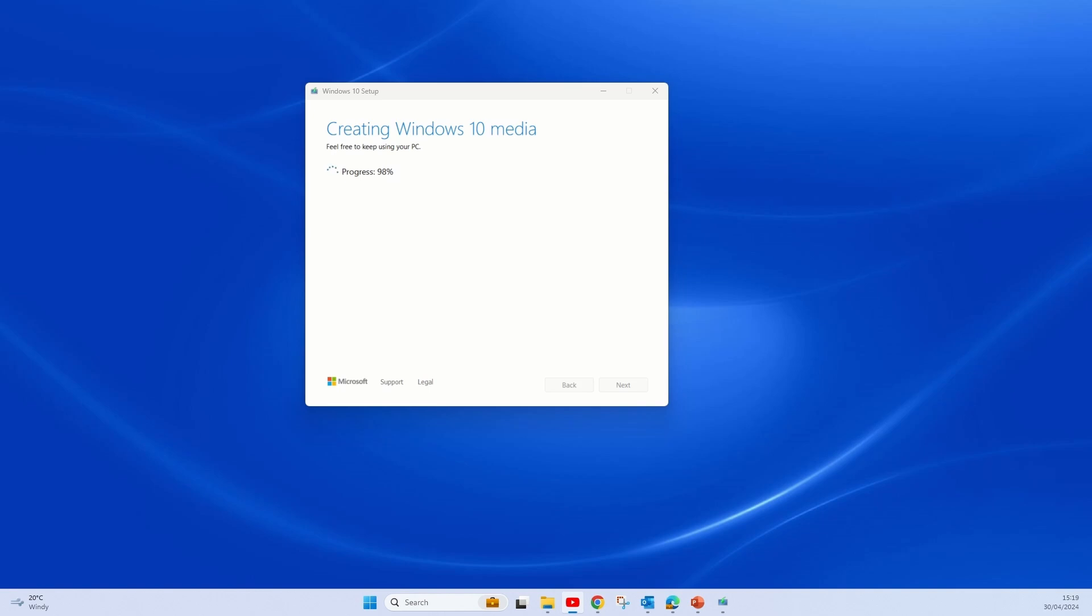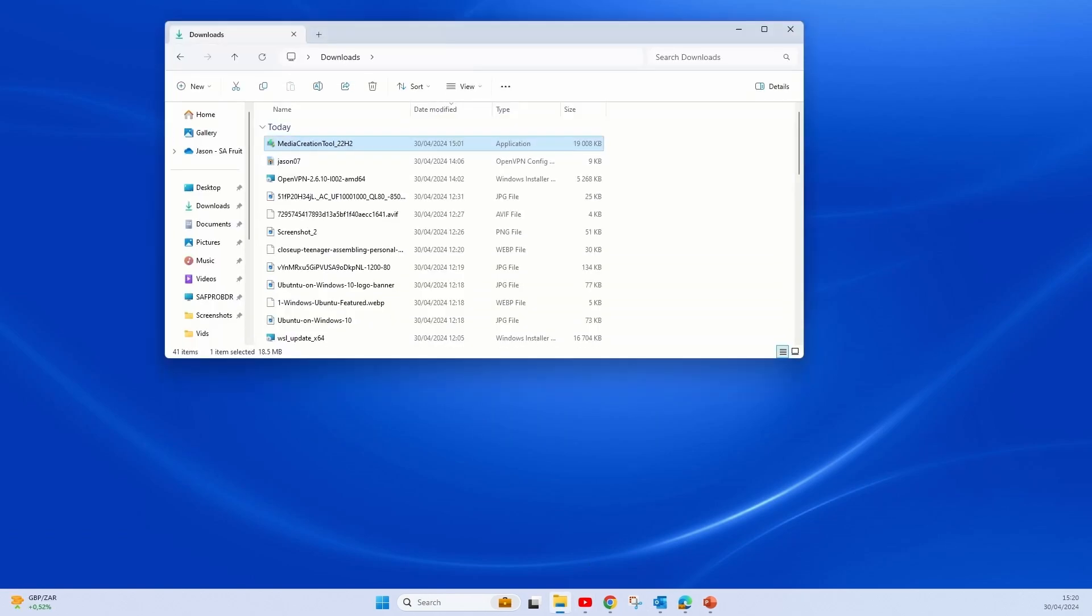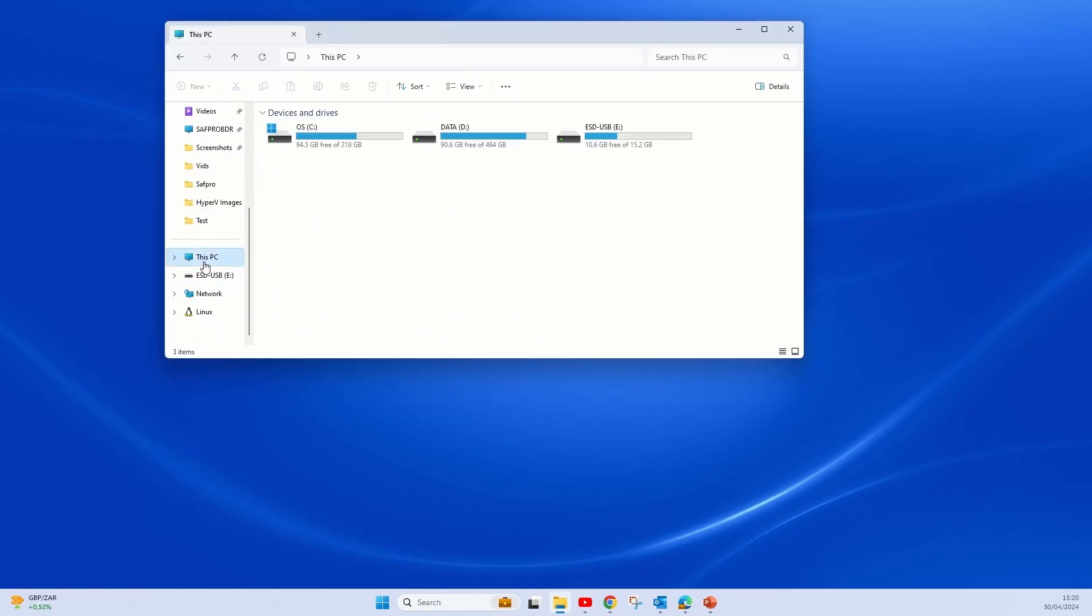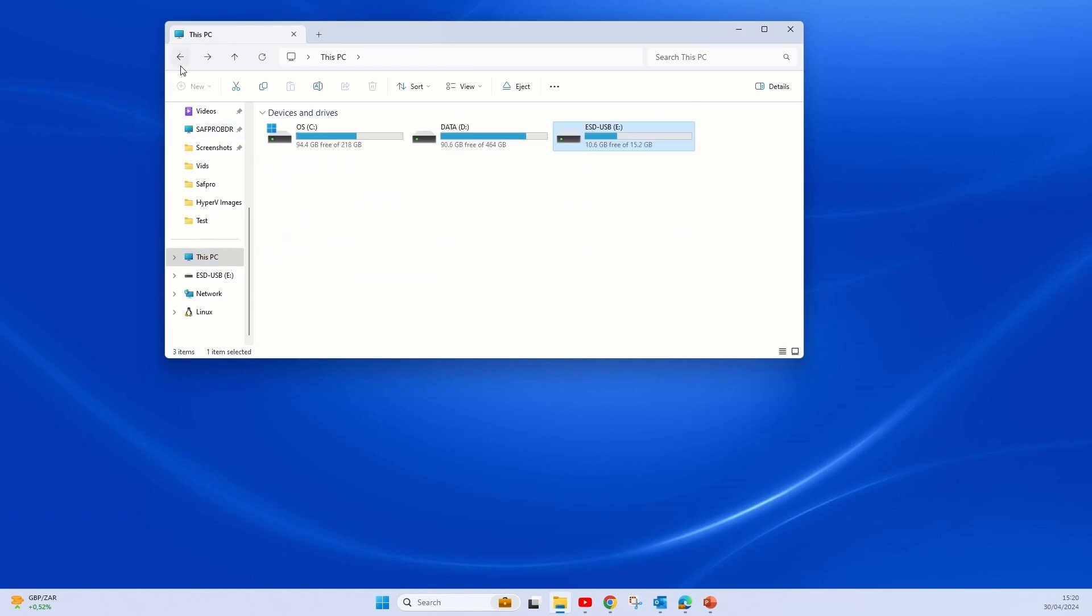There you have it, the USB has been created and you may now go ahead and do the installation. But before we do that, let's just run through the Rufus method. You can see your flash drive has been created; you can remove it and go ahead with the installation.